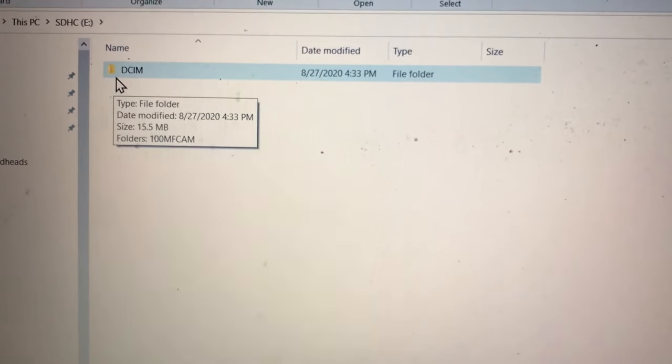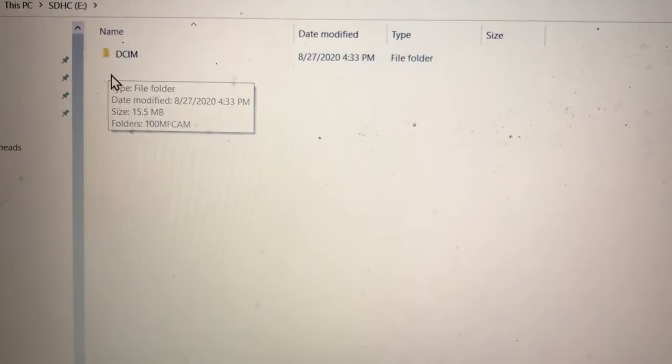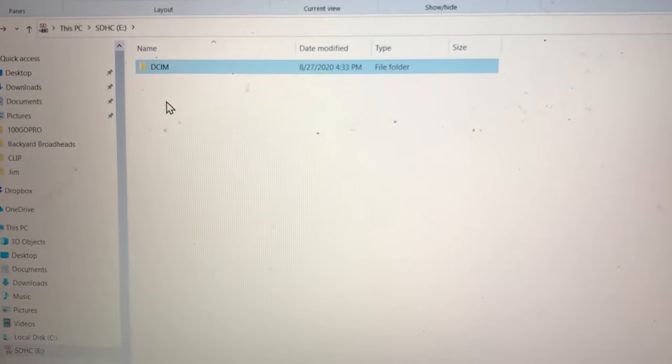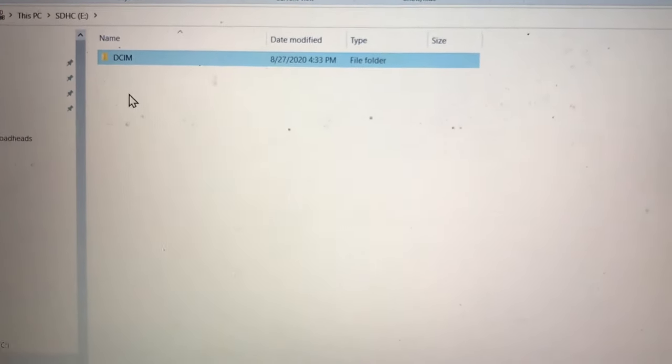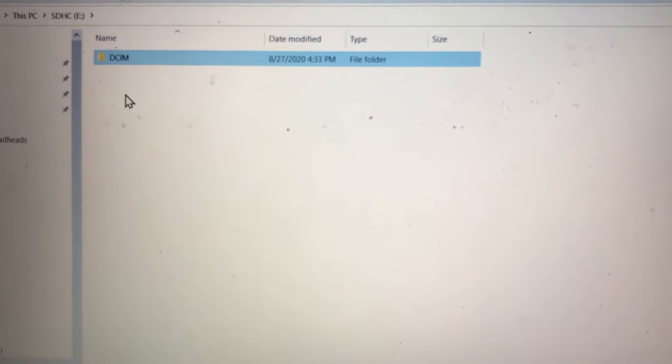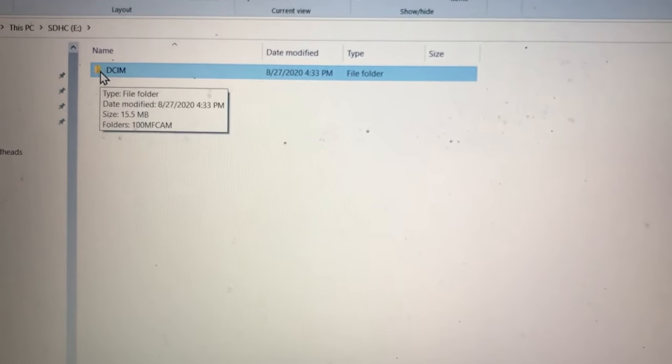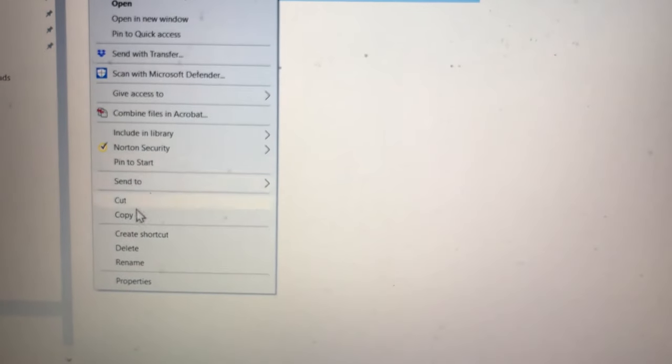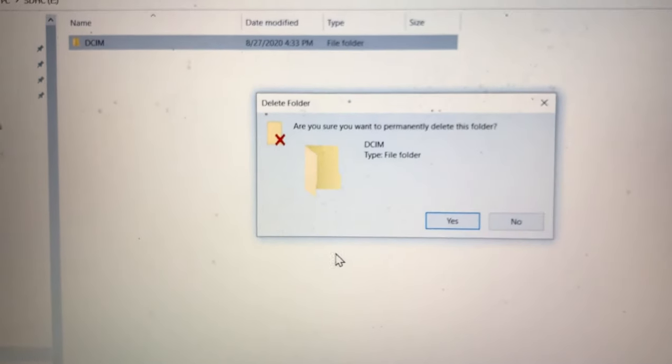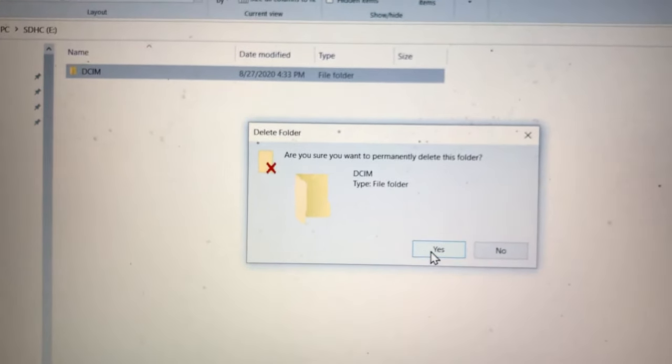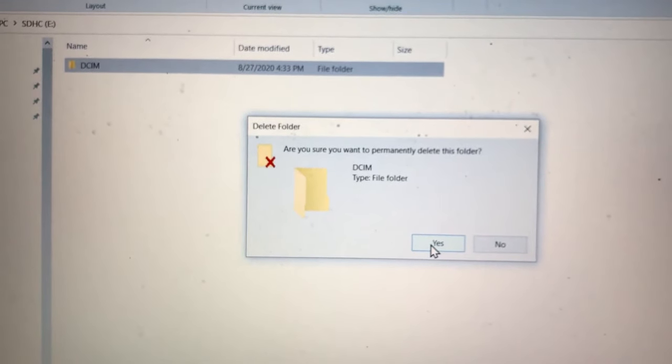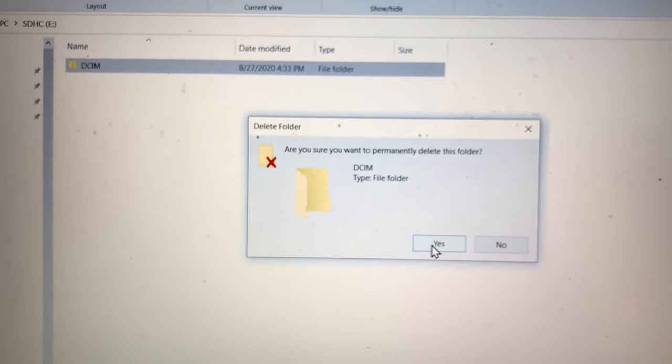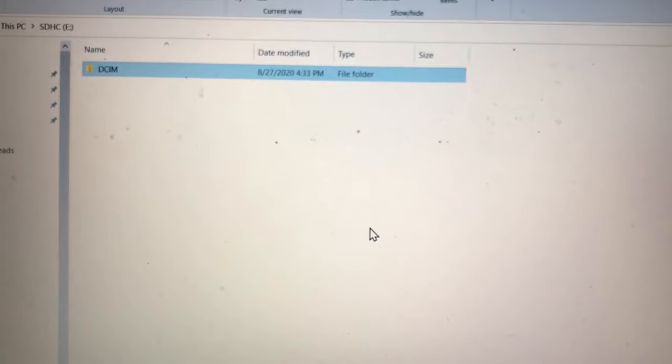Trail cameras will make a DCIM folder. At this point, if you know you want to delete all of your pictures, the easiest way to do that is just to right-click on this yellow folder and go down to Delete. It's going to ask you if you're sure. Hopefully you are sure there's not some monster buck on there that you forgot about. Just hit yes.